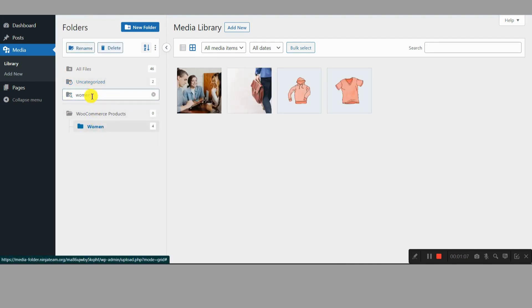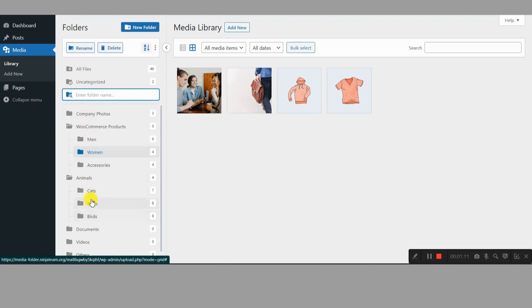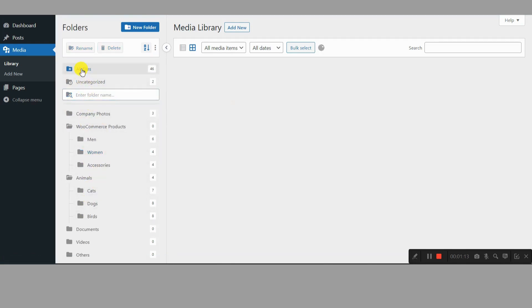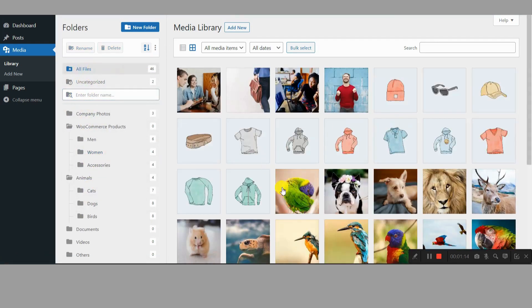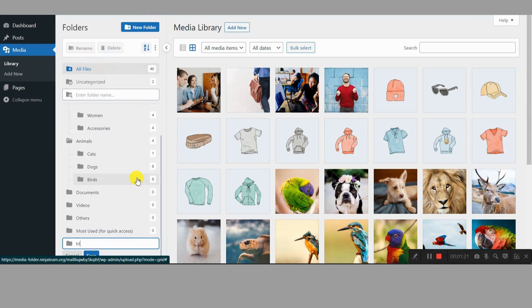Features that make you say, oh yeah. But Filebird isn't just about folders. It's packed with features that make media management a breeze. Drag and drop magic. Move files and folders around with a simple click and drag. It's like rearranging your physical files, but way easier and without the paper cuts.